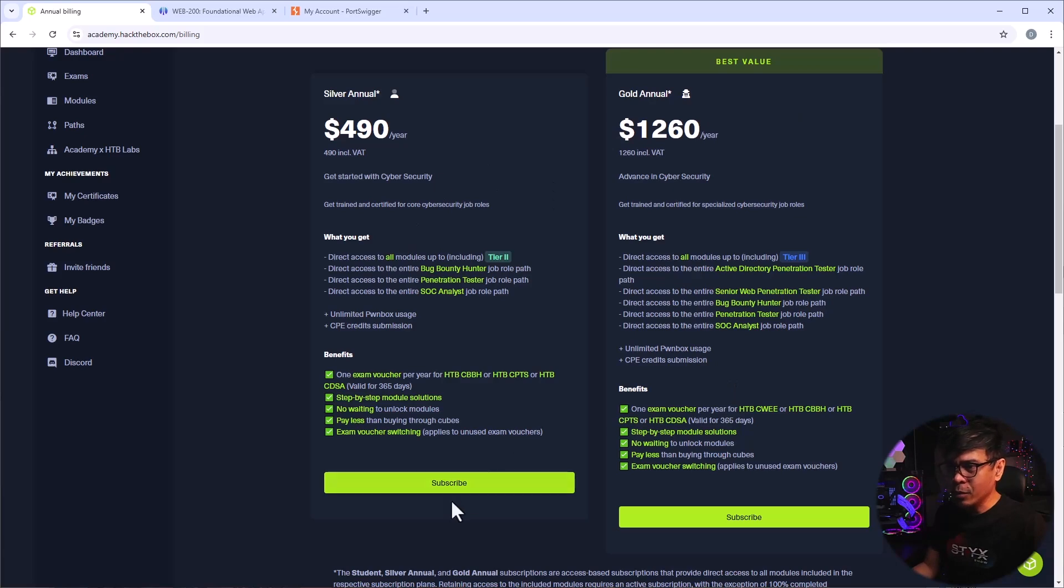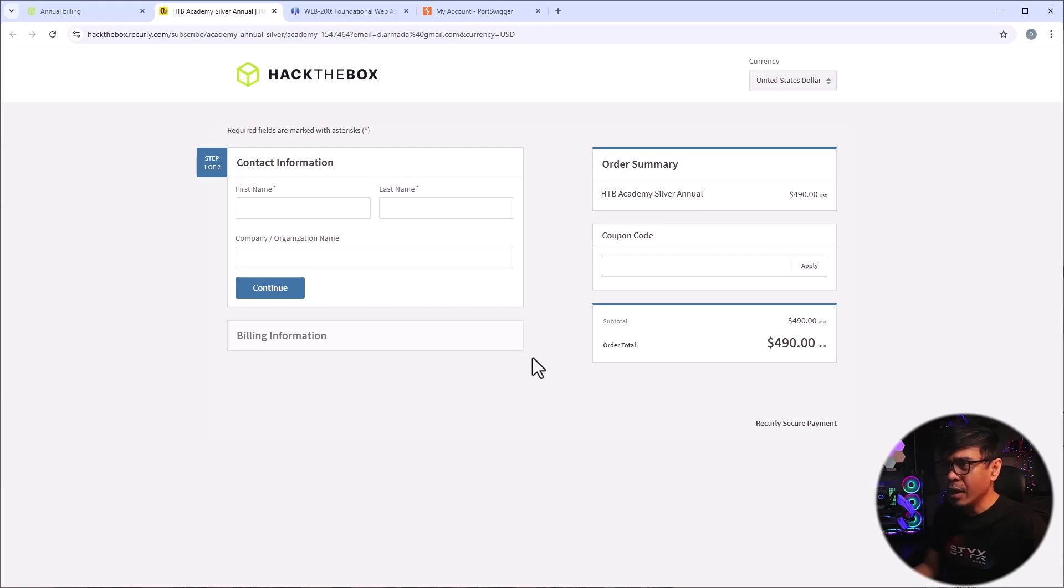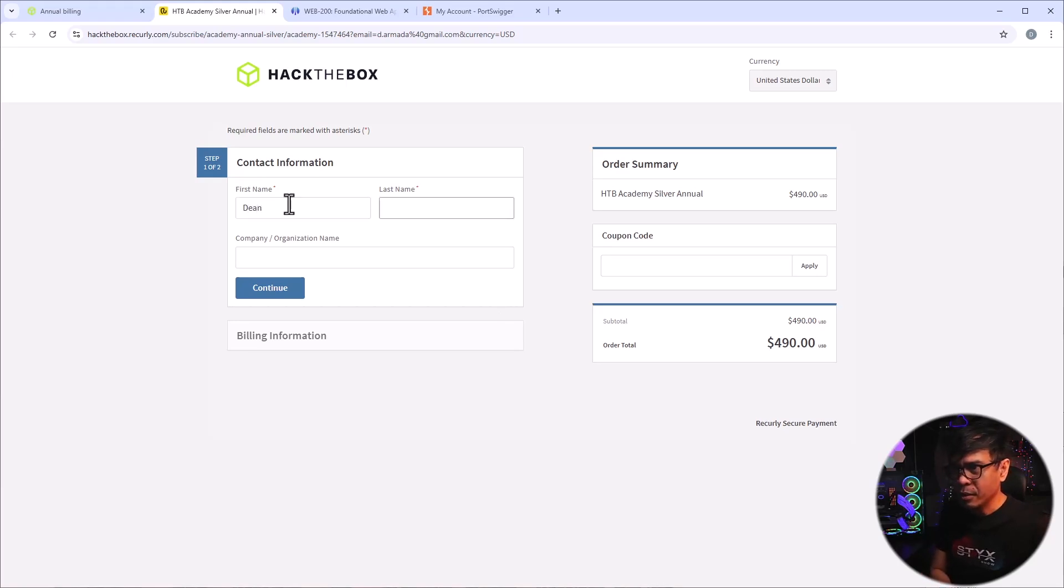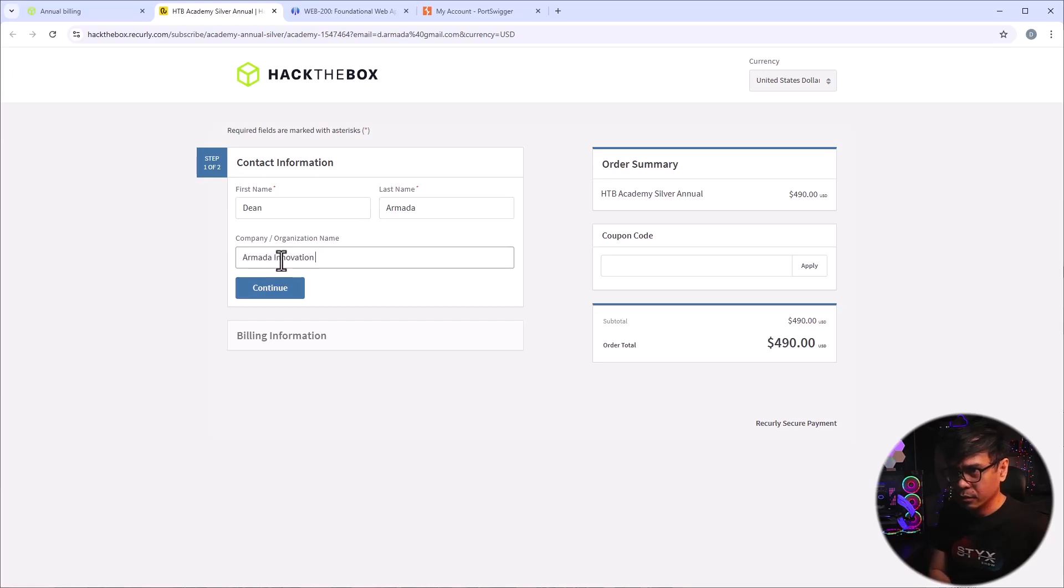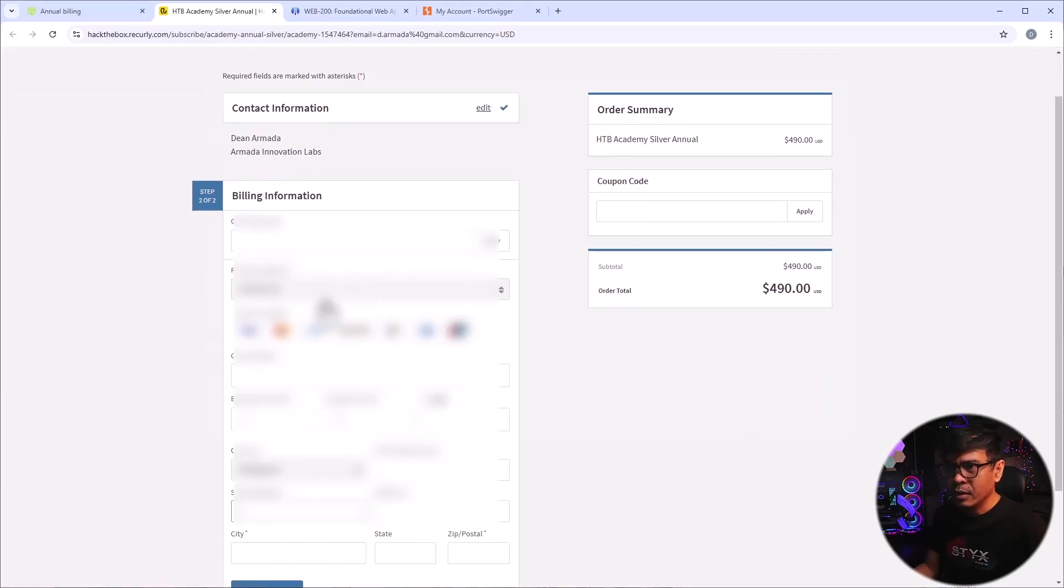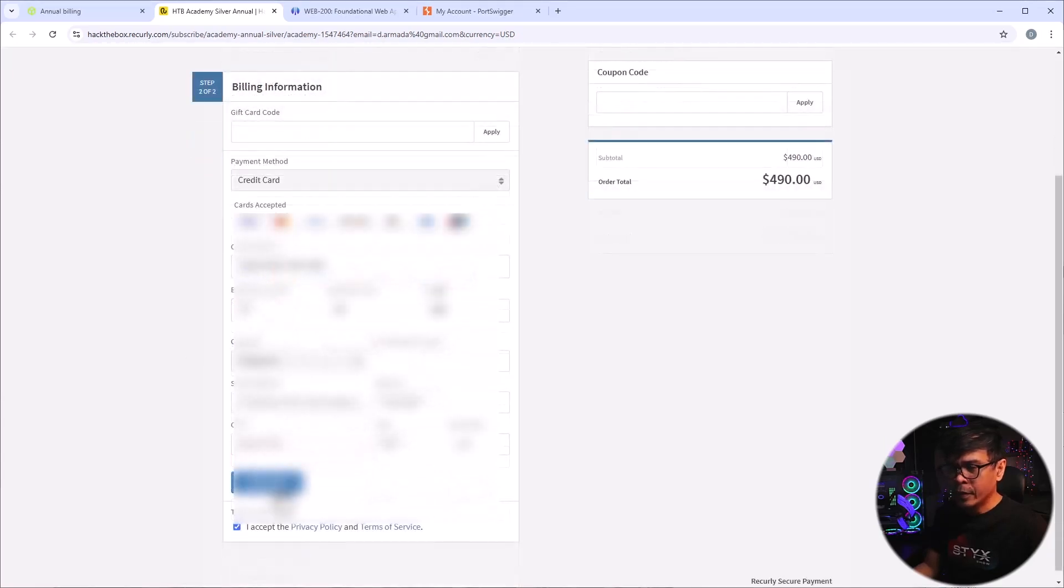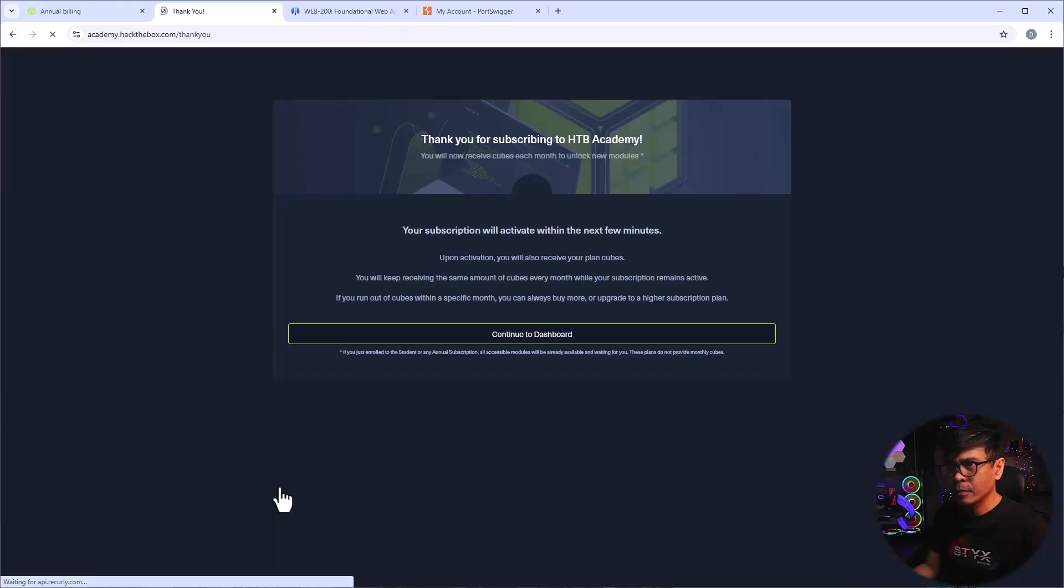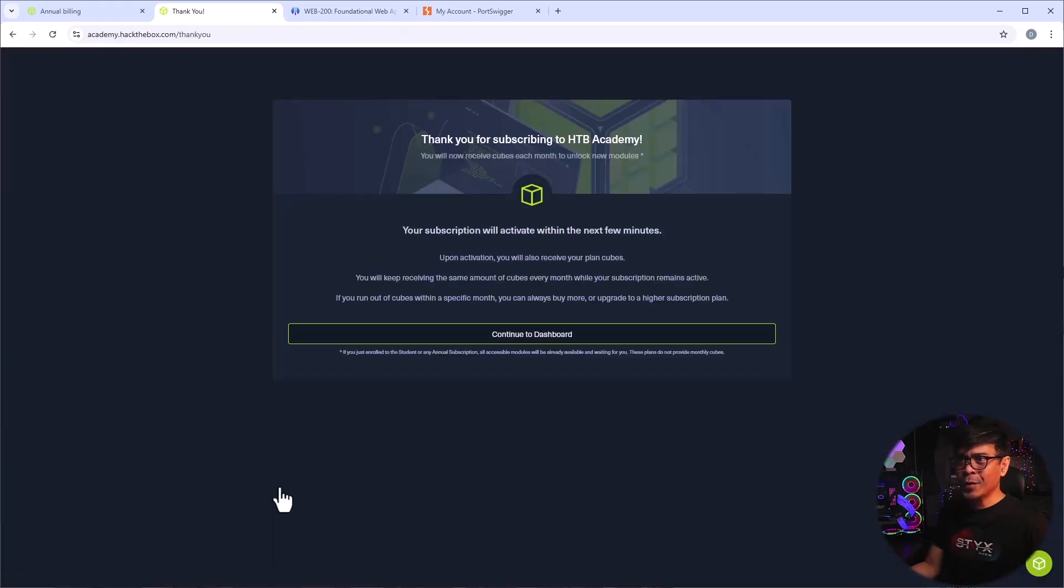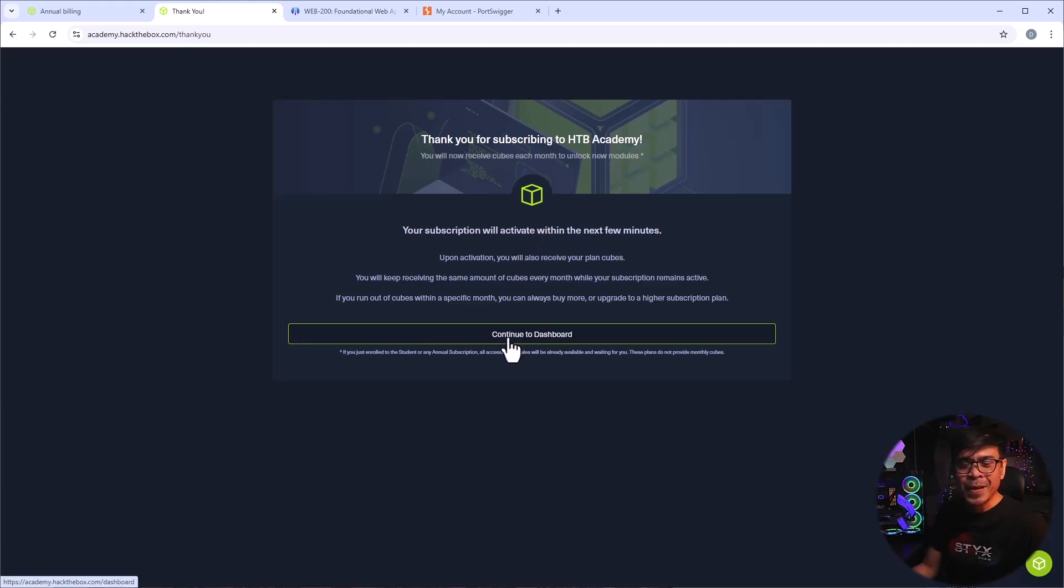So what I will do is I'm going to click subscribe because this is really cheap, 490 US dollars. Okay, and yeah, I will just fill this up. Hold on. I'll enter my name, my company. I don't have a coupon code. Yeah, I don't have a gift code either, but it doesn't matter. Alright, I'm going to click subscribe now. And there you go. It says, Thank you for subscribing to Hack the Box Academy. We'll now receive cubes each month to unlock new modules. Your subscription will activate within the next few minutes. Alright, so we're done.